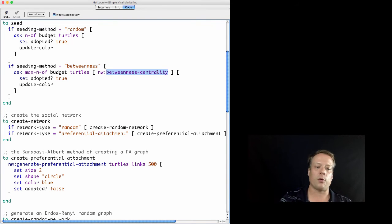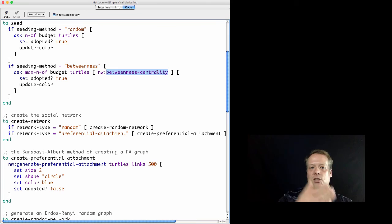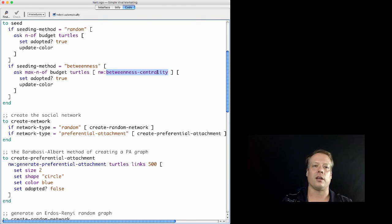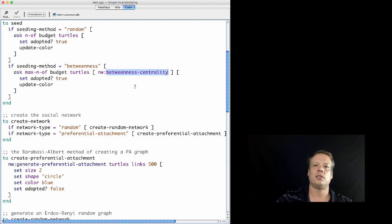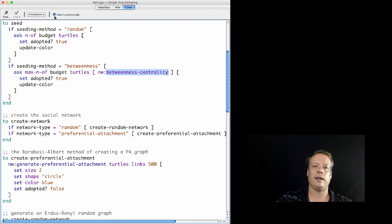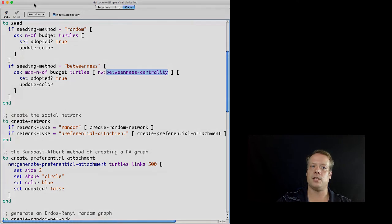The network extension has a lot of other commands — betweenness centrality is just one of the centrality measures. You can look at others like closeness centrality, for instance. So that's it for the Networks extension. In the next talk, we're going to talk a little bit about the future of agent-based technology.